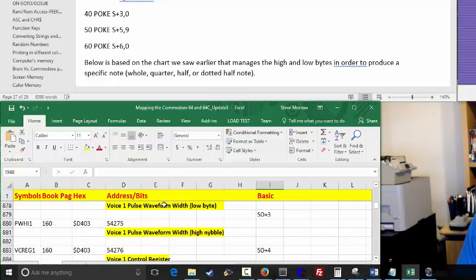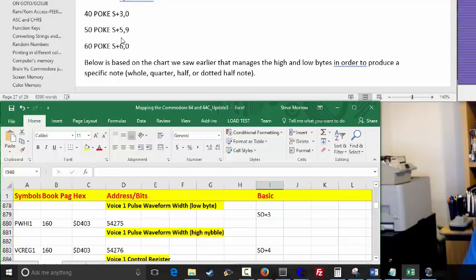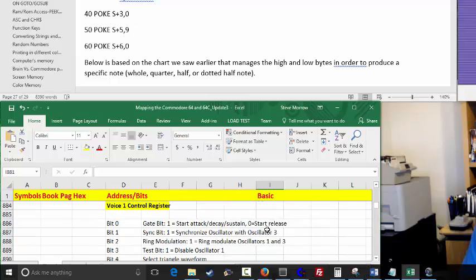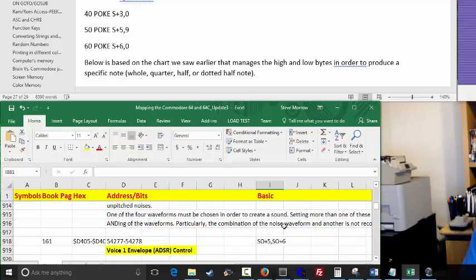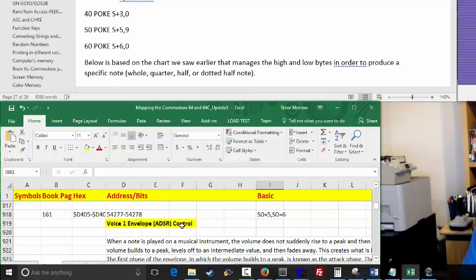This Excel document is available on my GitHub for those who want to download it. So we saw the registers earlier — S plus 3 is basically taking 54275 and sticking a 3 in there to initialize the piano, which requires a 0. And then S plus 5 is going to have the 9 in it. Register 5 is the voice 1 envelope — that's the attack, decay, sustained release control. And register 6 is the next part of it, so you've got to have both of those in there.